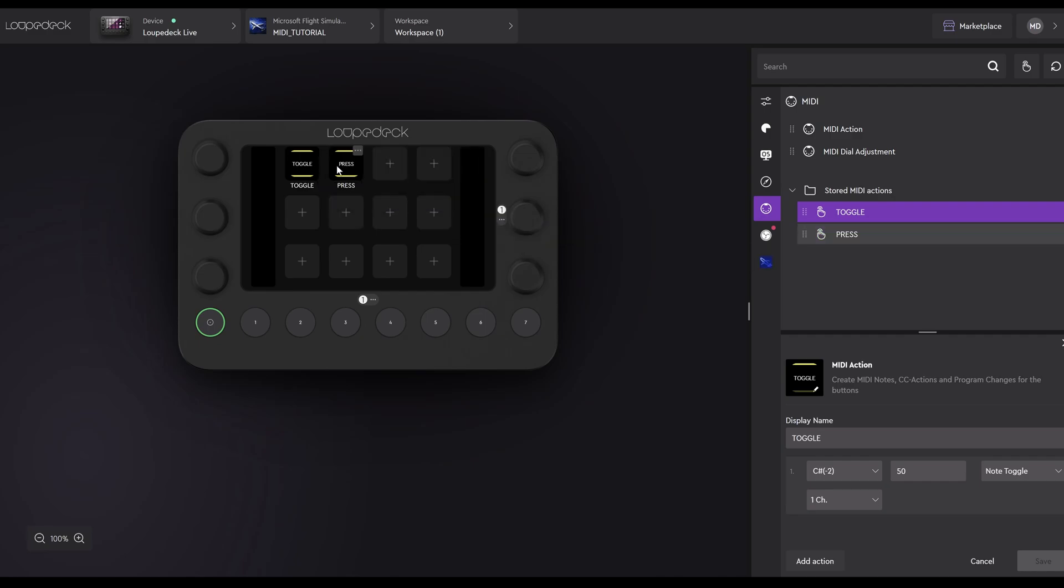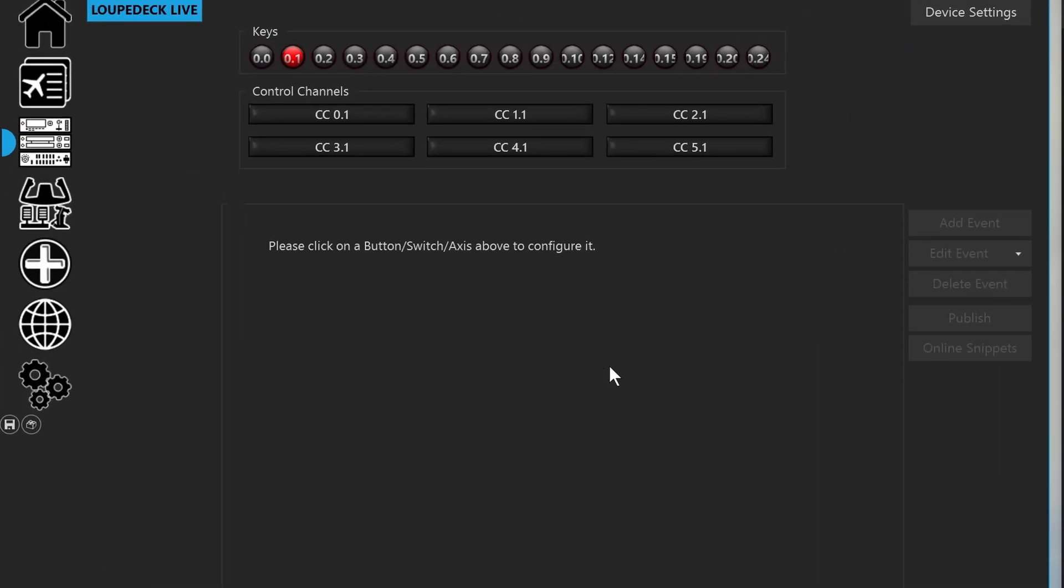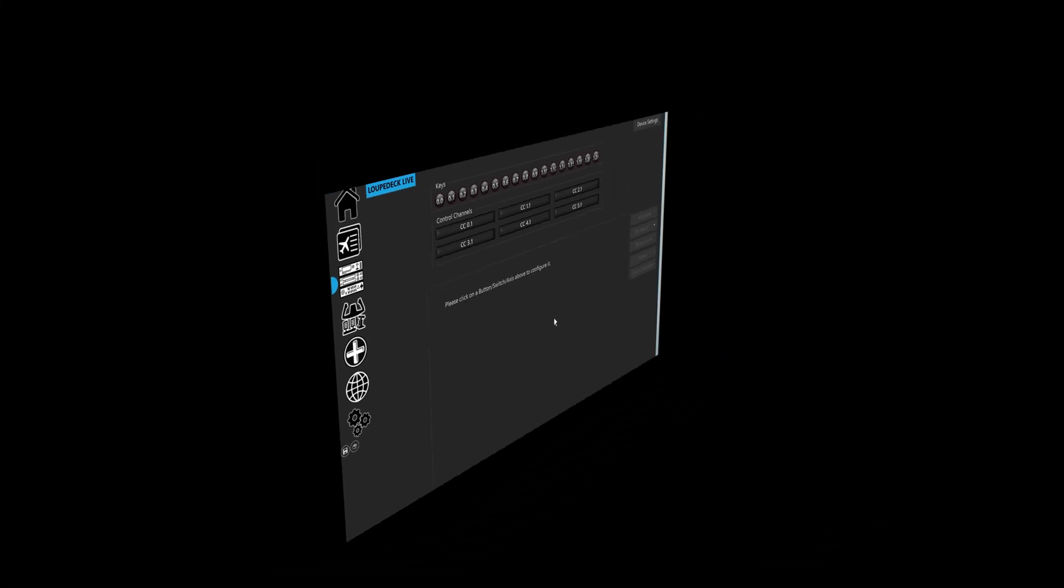We'll just quickly bring up SPAD Next so I can demonstrate the difference between Note Play and Note Toggle. First of all, on my LoopDeck Live in front of me, I'm going to press the Note Toggle button. The associated button in SPAD Next lights up and stays lit until I press it again to take it off. I'm now going to use the Press button. And you'll see the difference in the action. It's on and off immediately, just like a normal keystroke. Toggle again, press the button, and it stays pressed. Now using the Press button, I'm sure you get it by now.